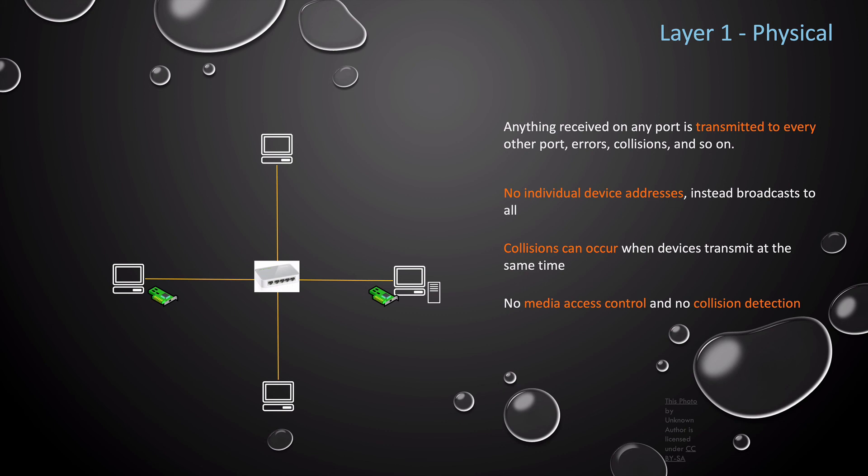As you can see, layer one networks really don't scale well. The more devices, the more collisions and data corruptions you're going to see. But layer one is crucial because it defines how devices communicate at that physical layer.